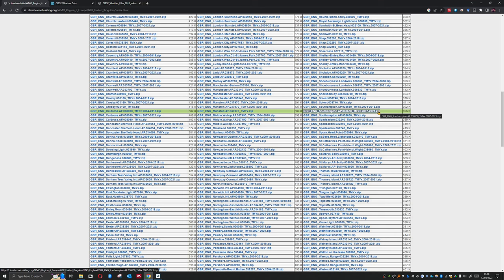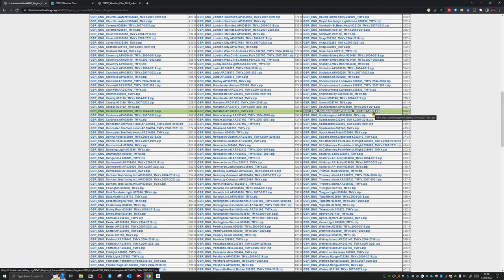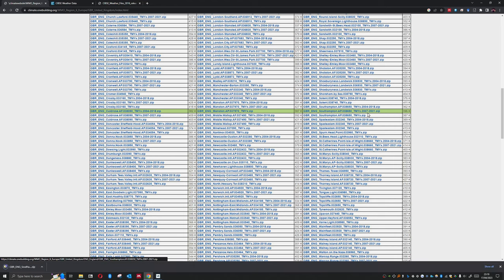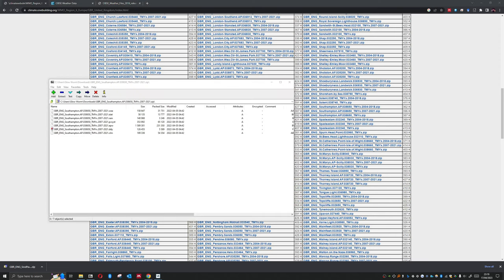So depending on what you're doing, you may want to be using just the 2007 to 2021 figure. But let's just say that we want that one. Okay, so we've downloaded that and I've got the zip file. We can see that within the zip file we have a plethora of formats.